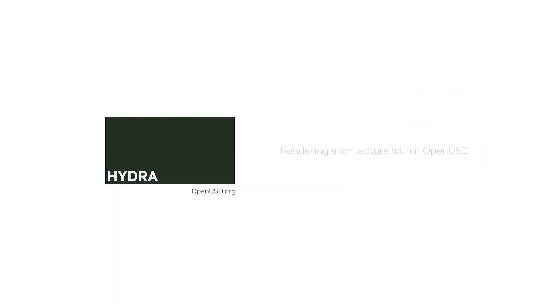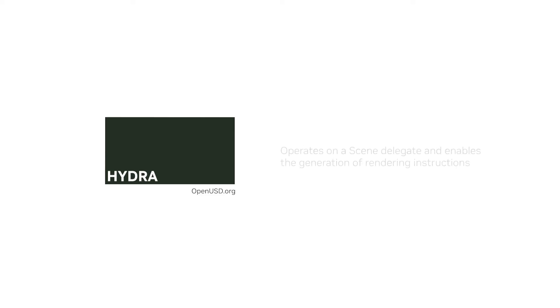In this lesson, we learned Hydra is a rendering architecture within OpenUSD that bridges scene data and rendering backends. It operates on a scene delegate and enables RenderDelegate plugins to generate rendering instructions for specific backends.